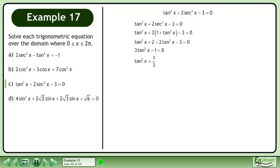Isolate tan²x, then take the square root of both sides. This gives us tan x equals positive or negative 1 over √3.